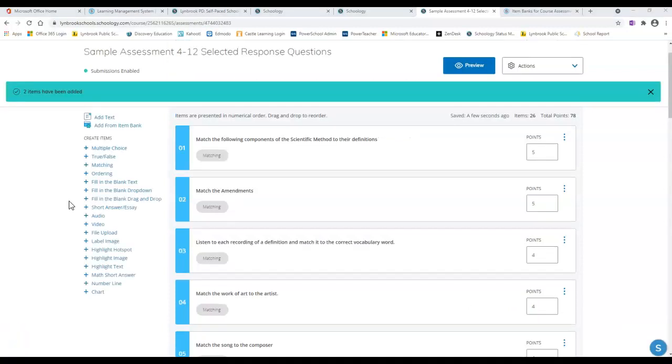Your item bank is a really great tool for you to work with, especially if you're working with assessments a lot and you know that you're going to want to be using those questions over and over throughout the year.